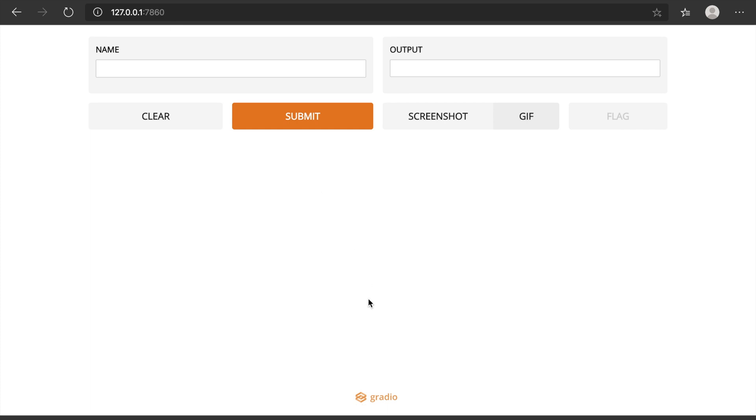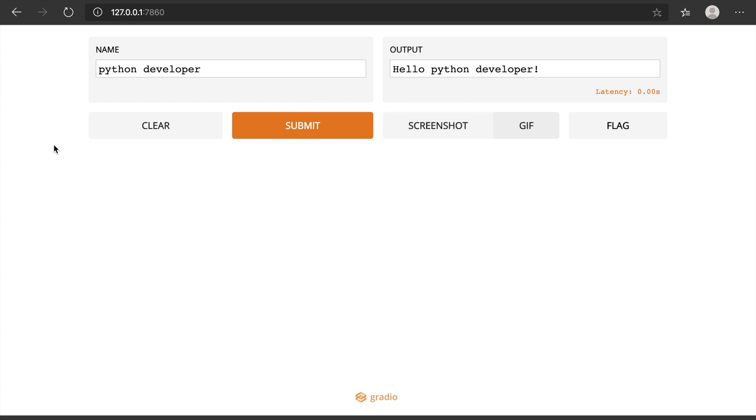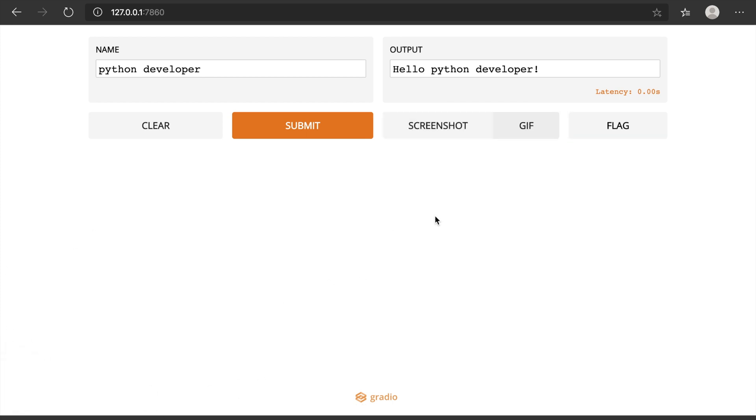I'm just entering here and you can add the name. If I click submit - 'Raja'. You can give any text here, like 'Python developer'. See, this entire user interface you have not developed, but you are using Gradio to see this. You can also take a screenshot - if I click the screenshot, these screenshots can be taken.